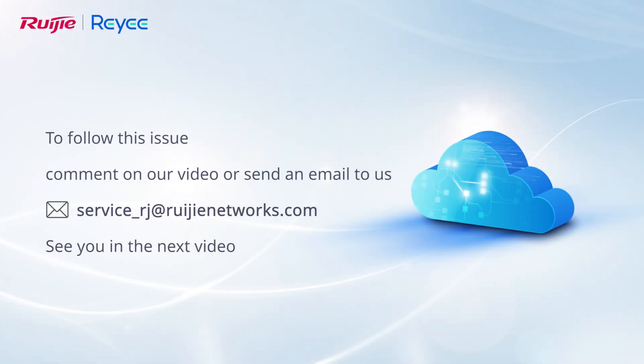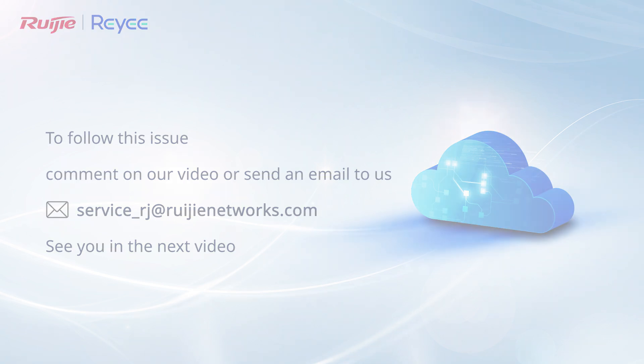To follow this issue, comment on our video or send an email to us. See you in the next video.